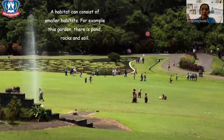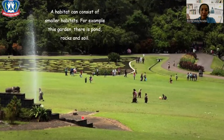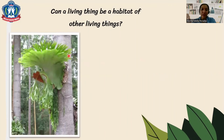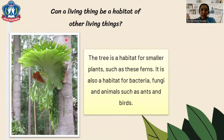A habitat can consist of smaller habitats. For example, this garden has a pond, rock, and soil, which are also habitats for other living things. Can a living thing be a habitat for other living things? Yes, it's possible. For example, this tree is a habitat for other smaller plants such as the fern.